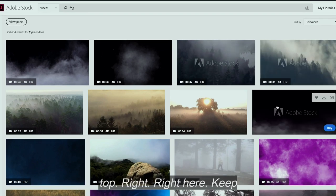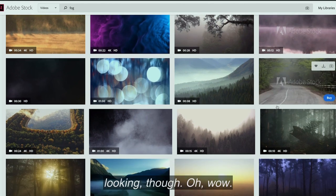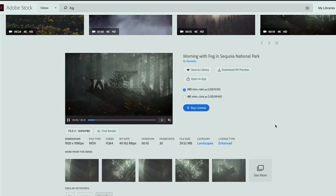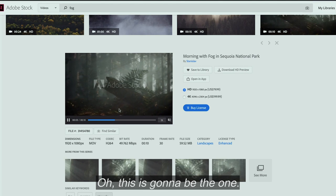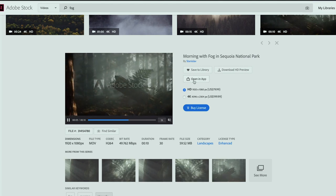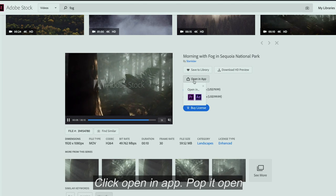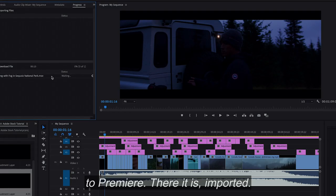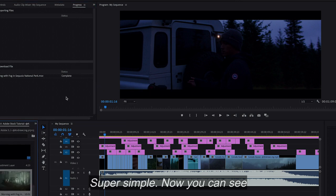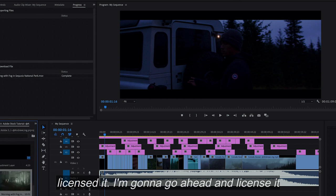I love this one on the top right, right here. Keep looking though. Oh, wow — this is going to be the one. Click "open in app," pop it open straight in Premiere. Go back to Premiere. There it is, imported. Super simple. Now you can see the watermark is still there because I haven't licensed it.